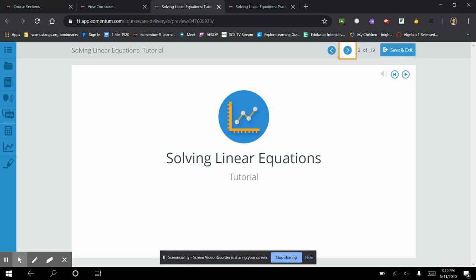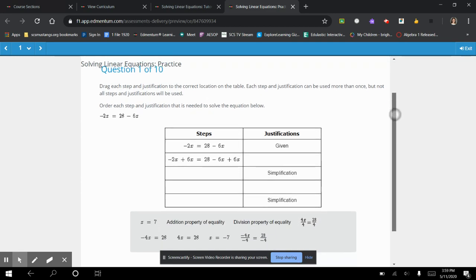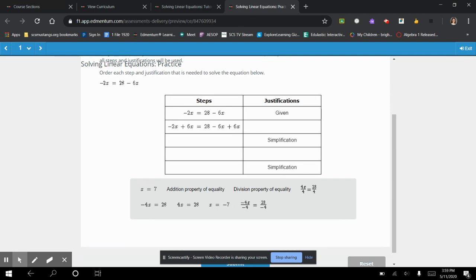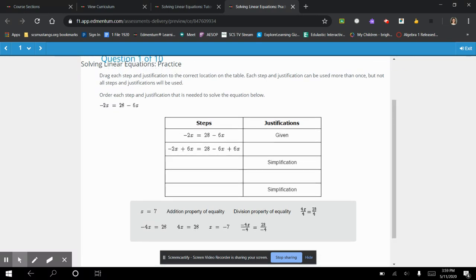So what we're looking at today is solving our linear equations. I'm working through the practice problems with you, and they start us off with a drag and drop. This is kind of like those algebraic proofs that we did towards the beginning of the school year — solve the equation and say what math you are using to solve those equations. What I like to do is solve the math on my own before I start trying to match up what they've done in the problem.